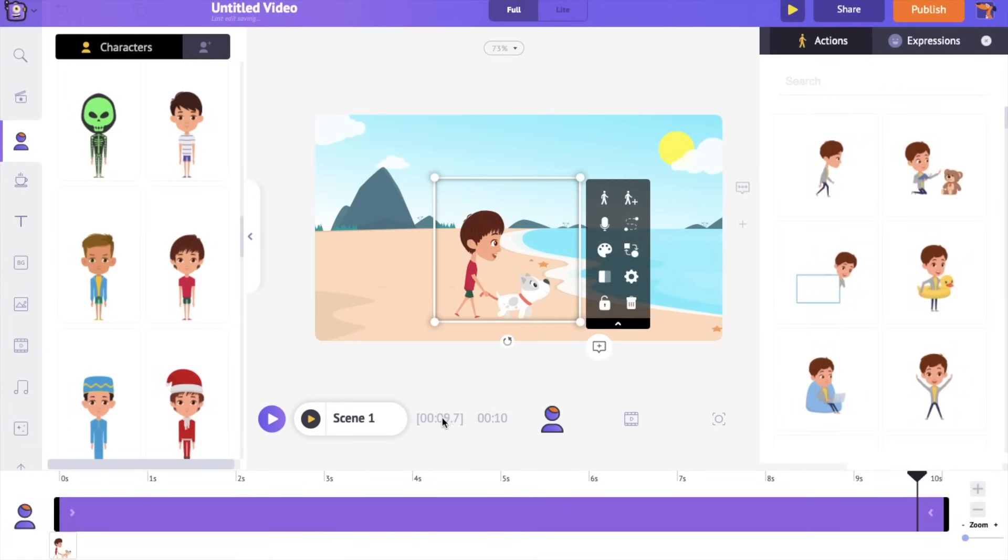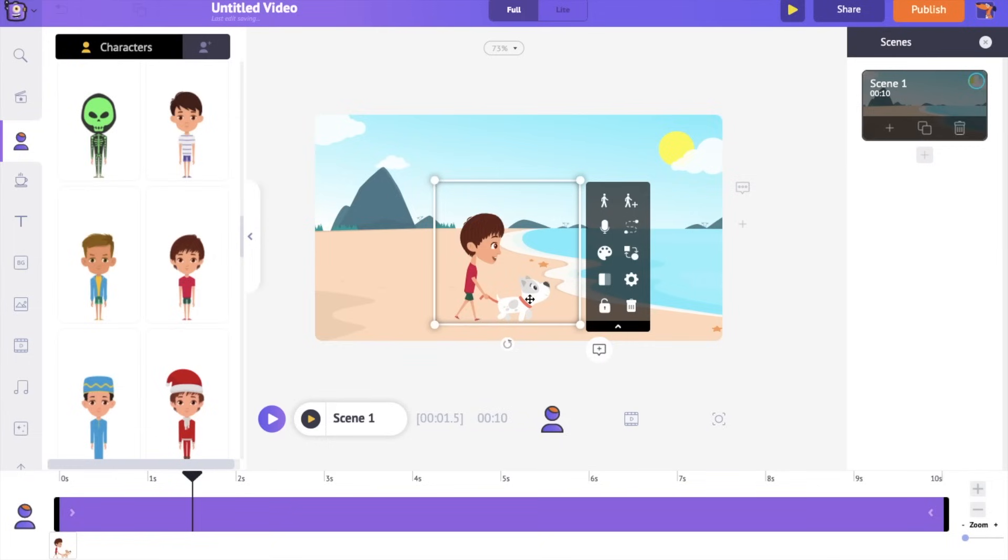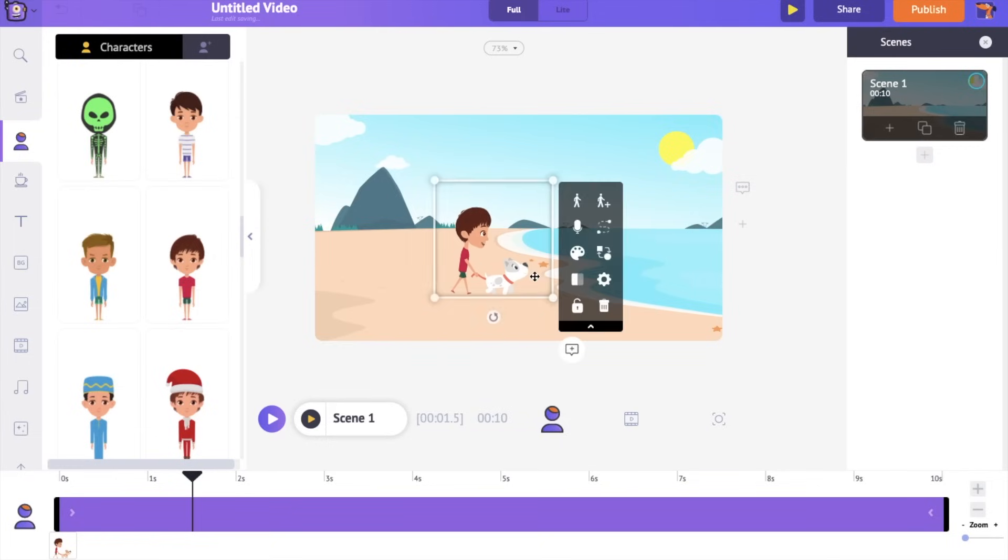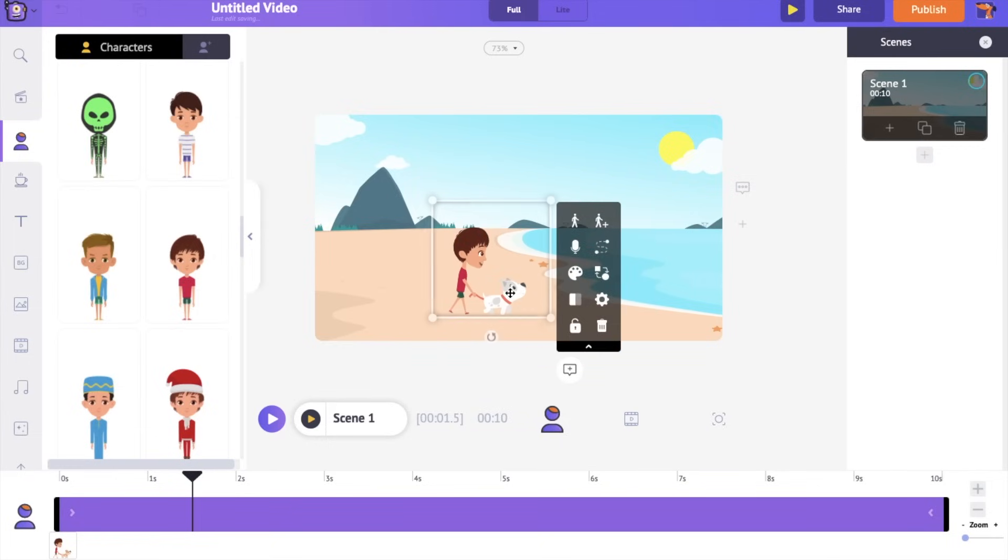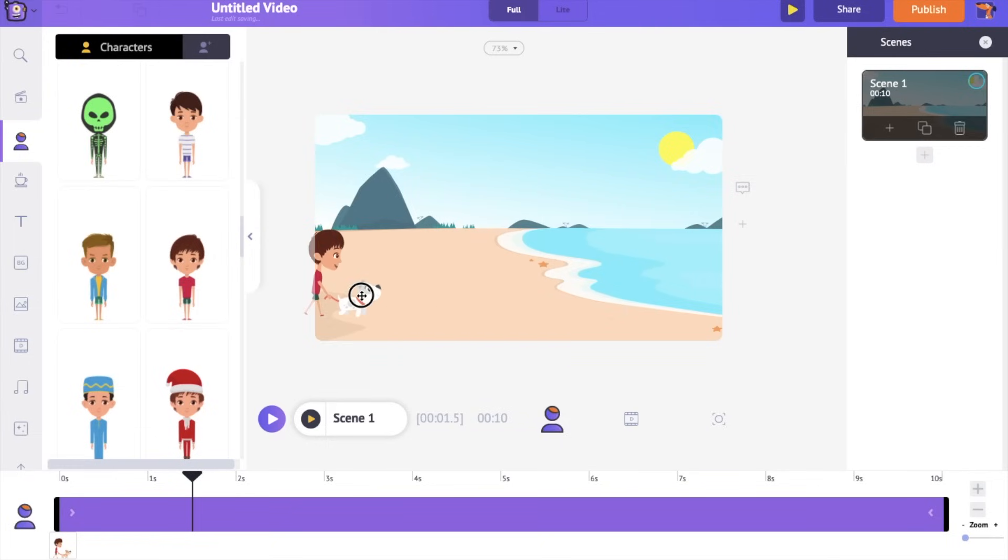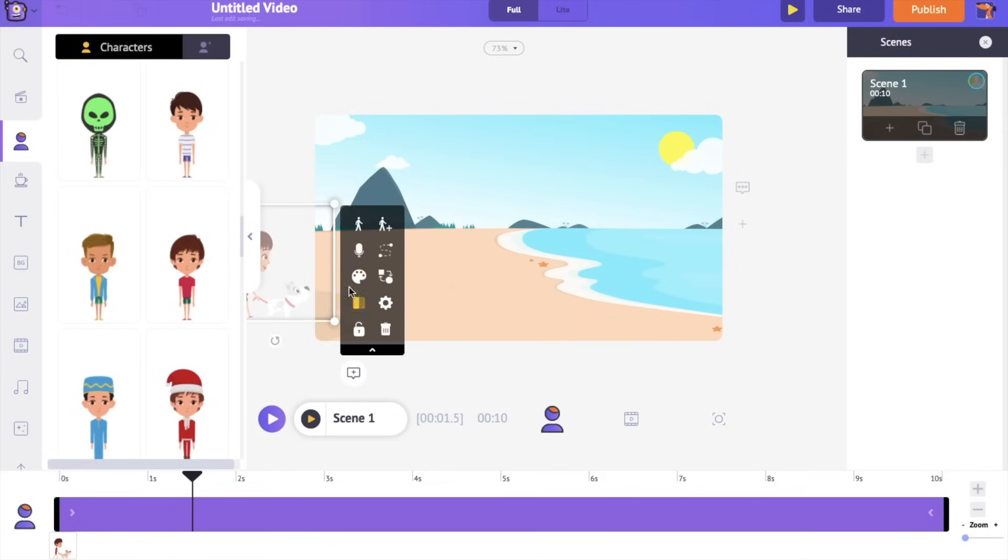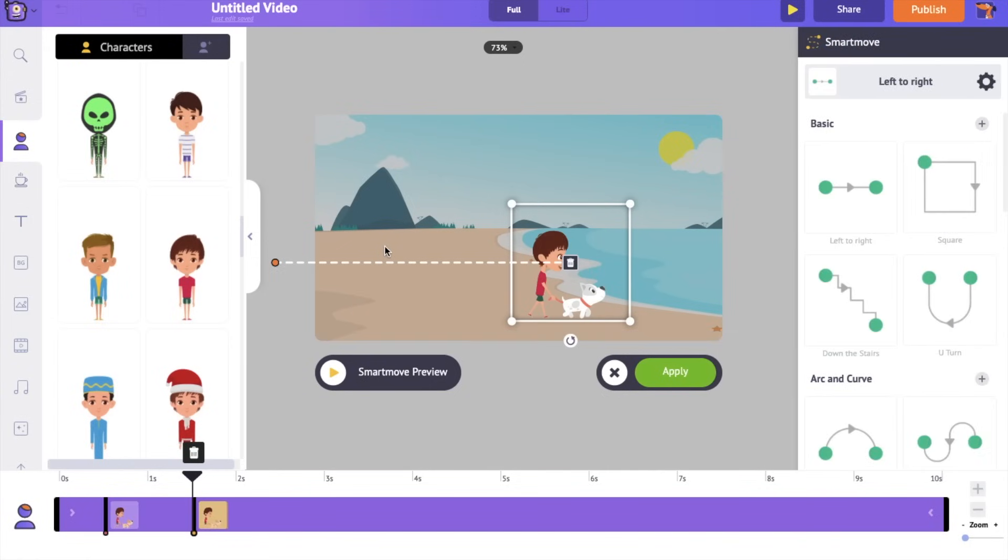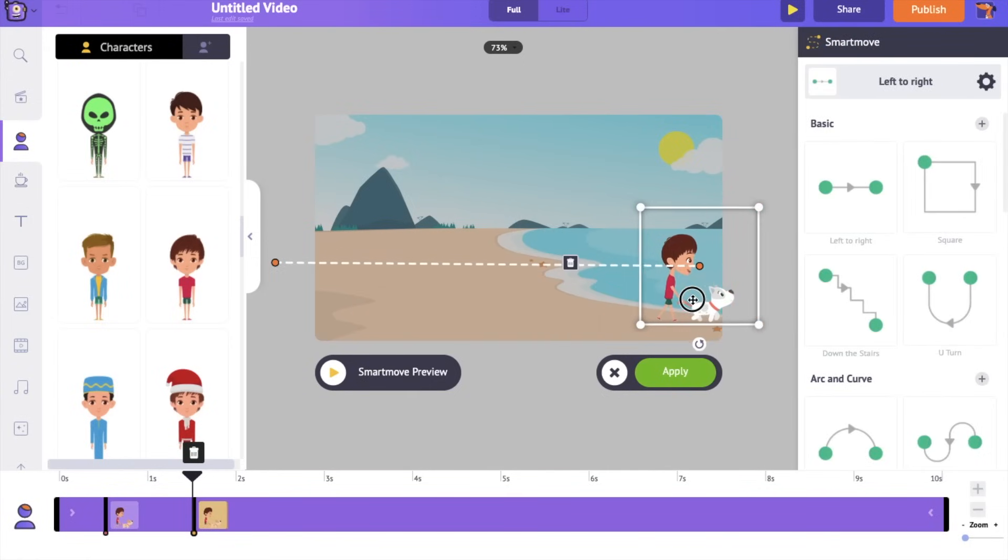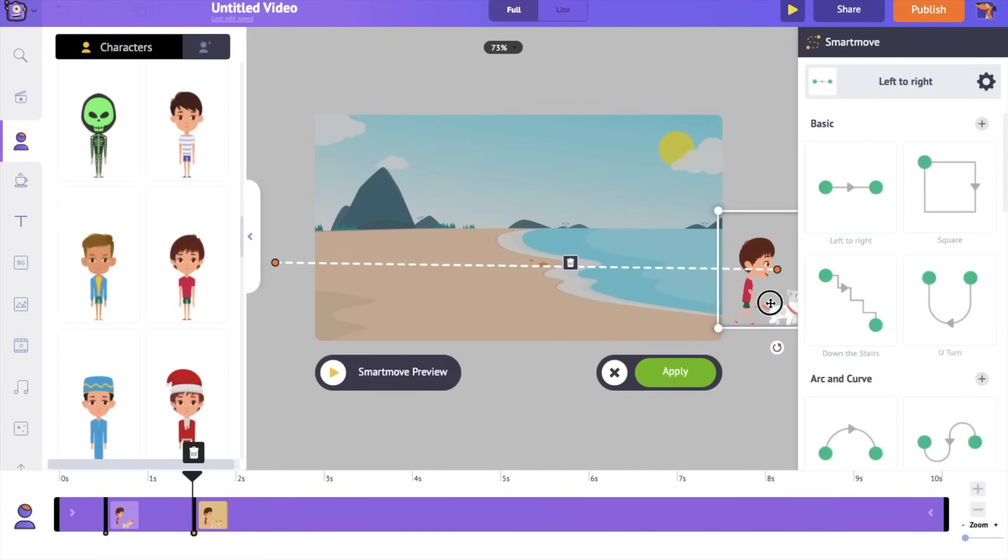Right now the character looks like walking in the same place. Let's see how to make it move between two different points. I want the character to enter the scene from the left and leave on the right side. Let's keep the character on the left side of the scene. On the item menu of the character, there is an option named smart move. Click on it. So this is the position 2 of the character. Let's keep it on the right side. The character will be moving from the position 1 to 2.